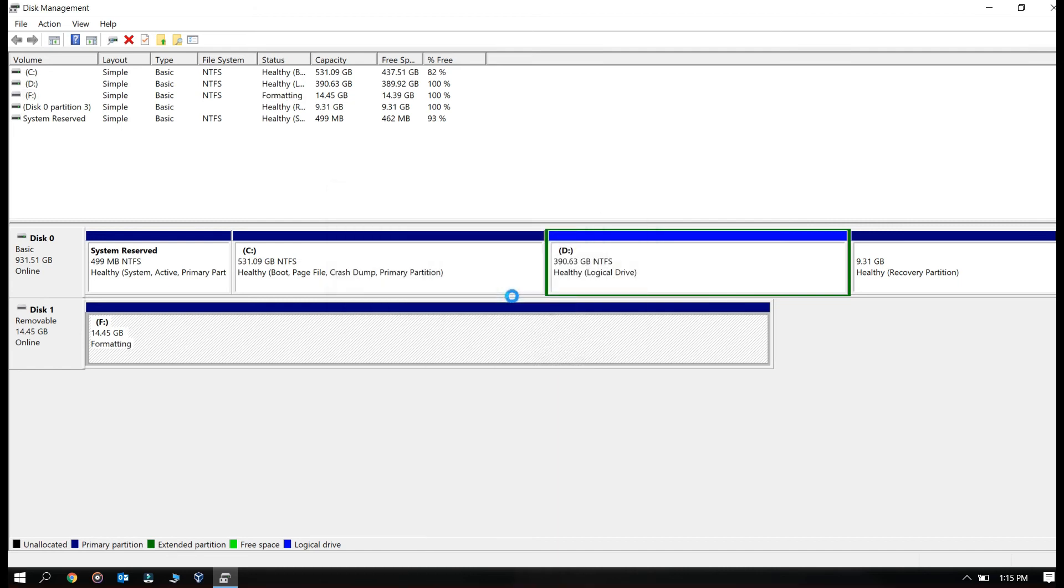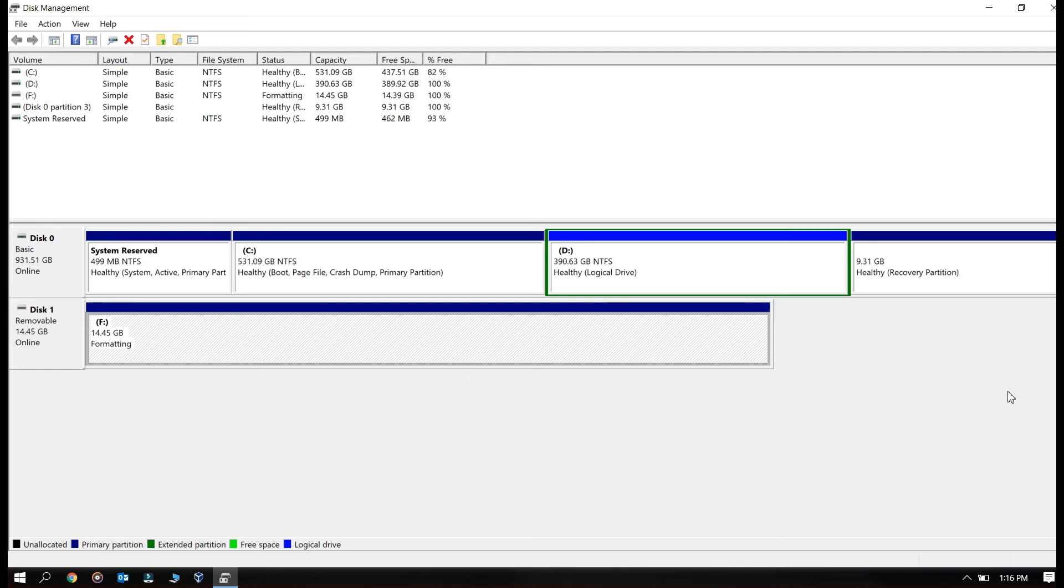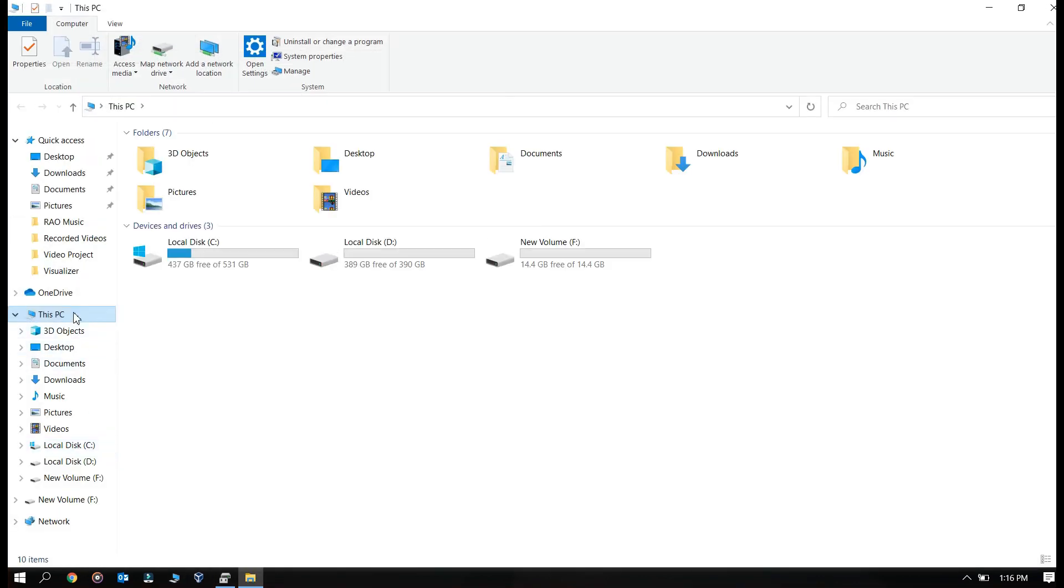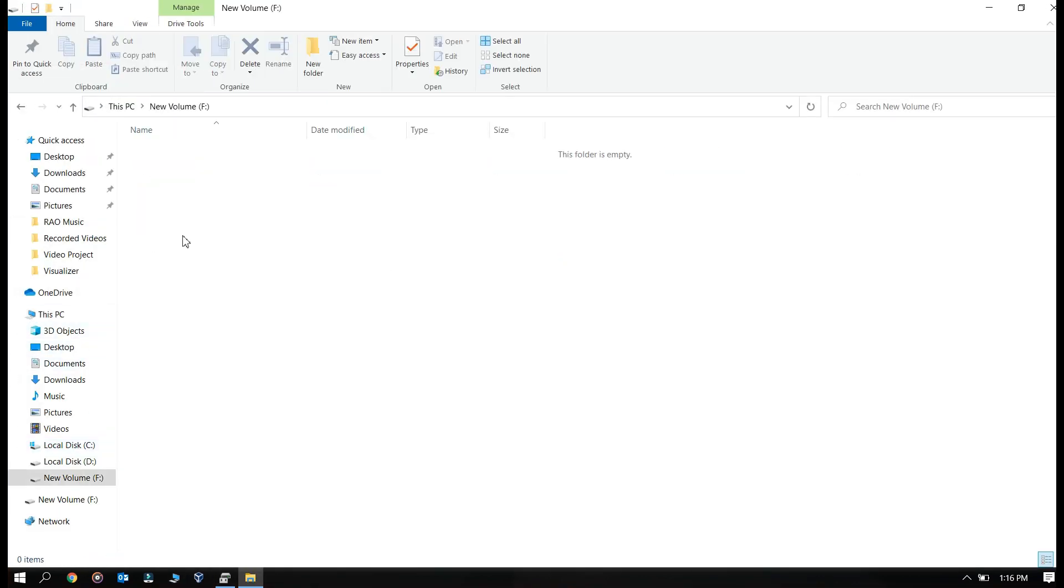Okay, it's just going to take a little bit for formatting that USB. Okay it has been formatted so let's see in this PC. Okay this has been formatted now.